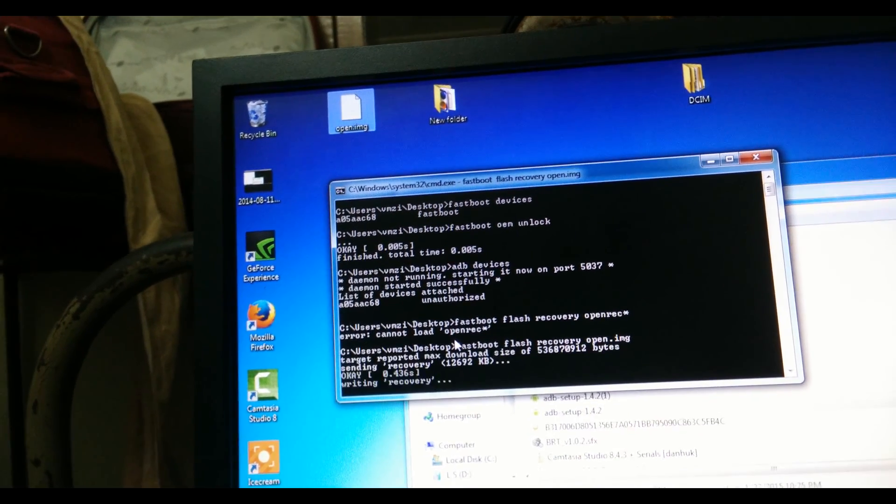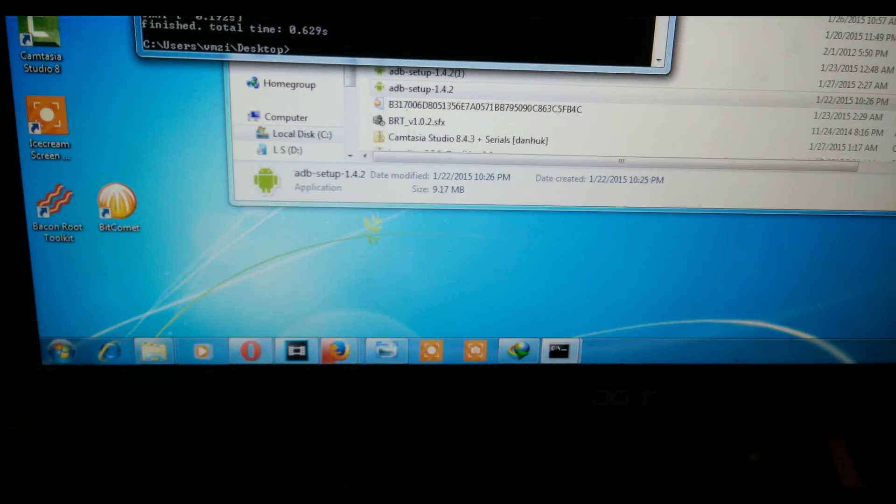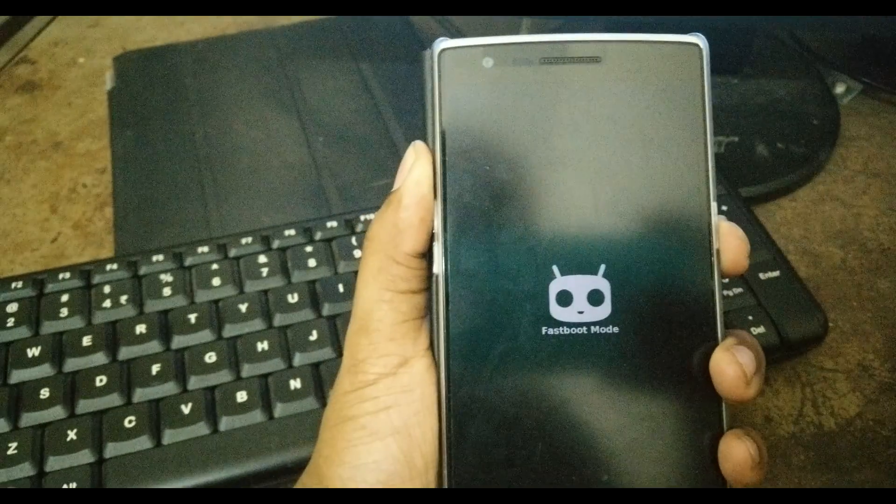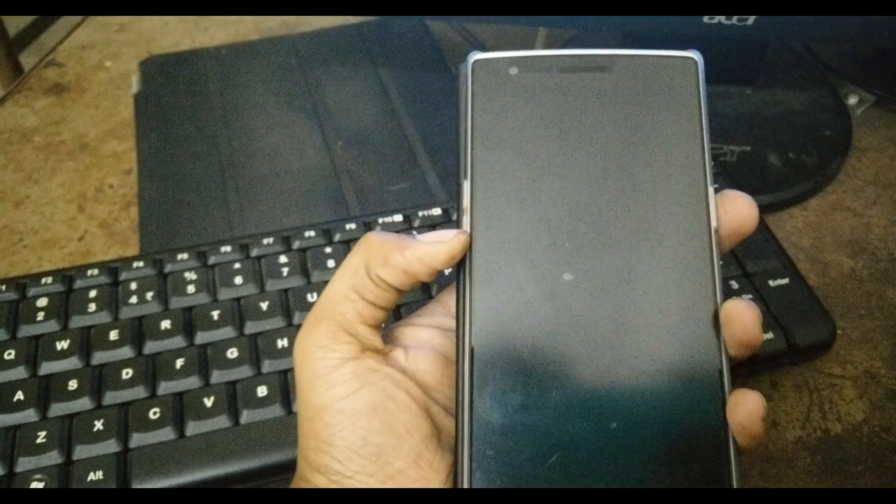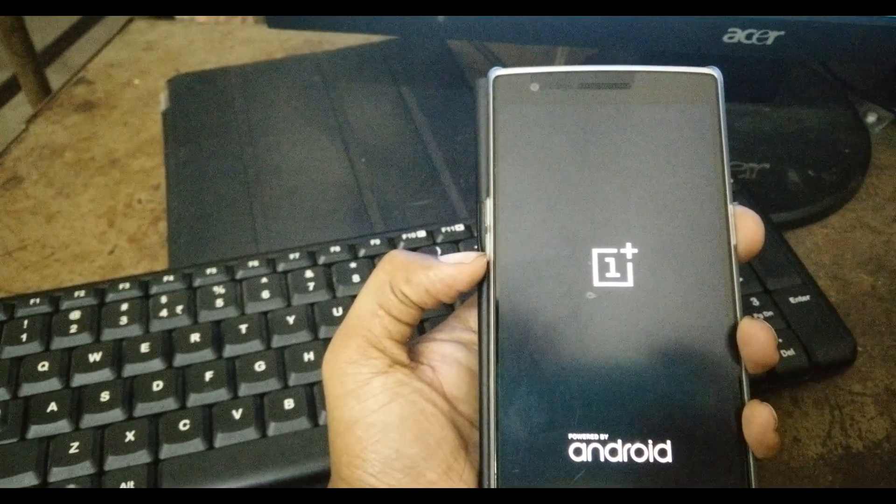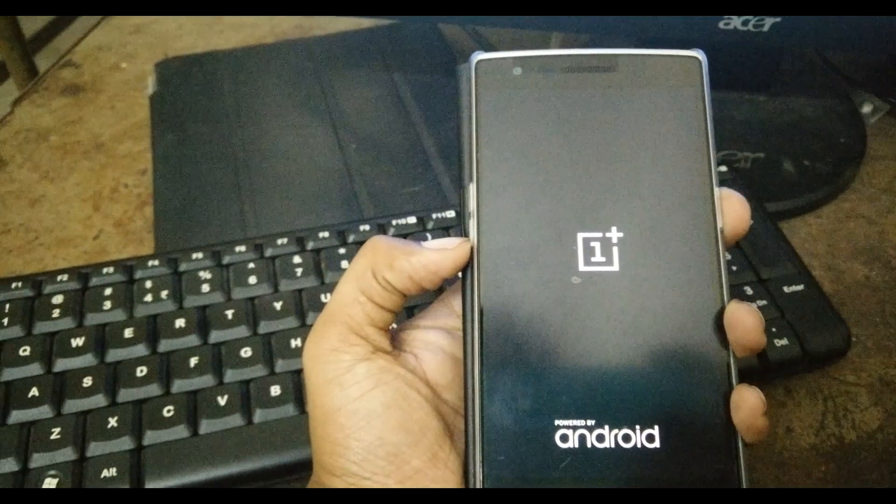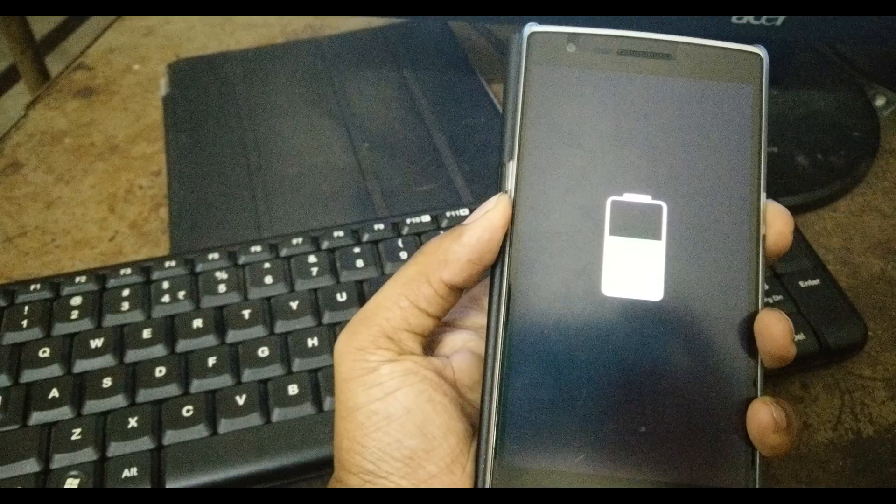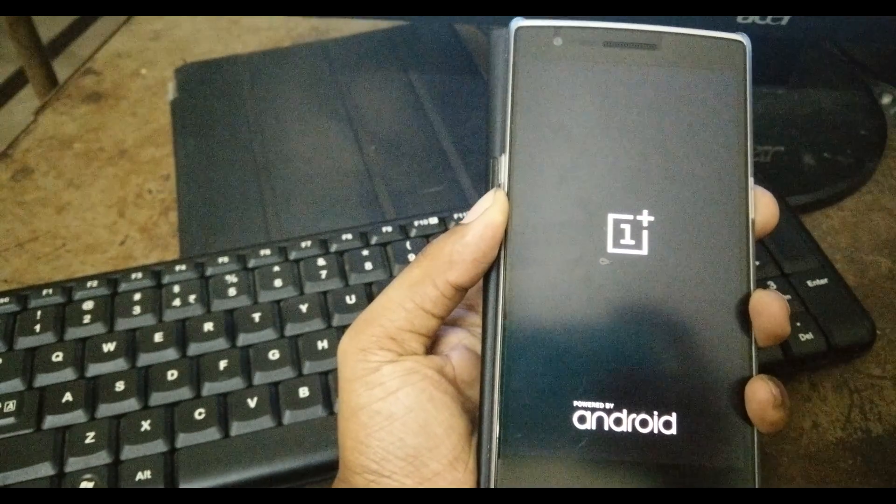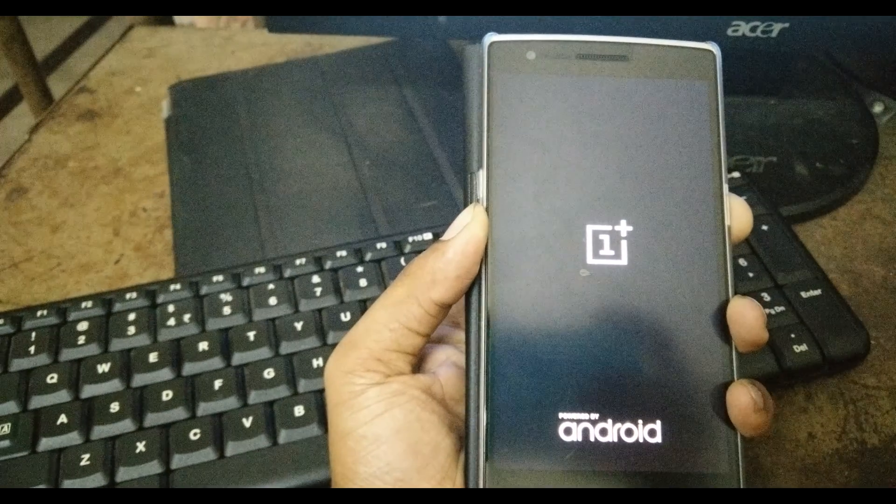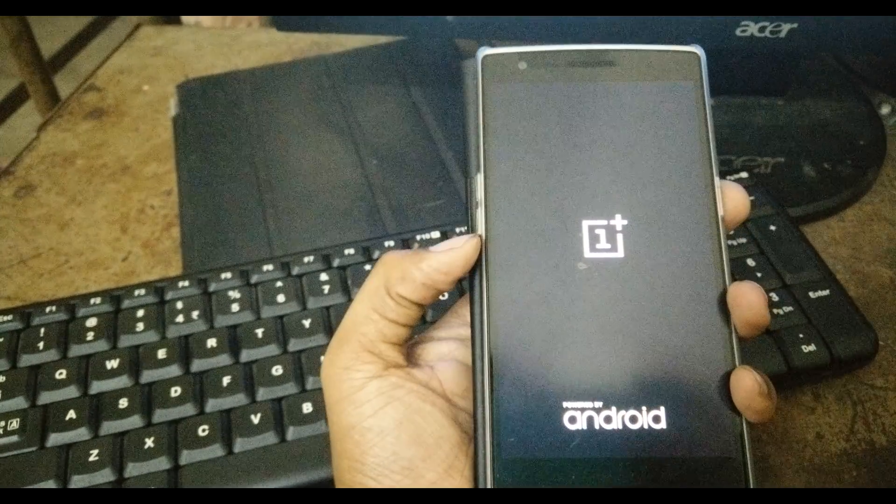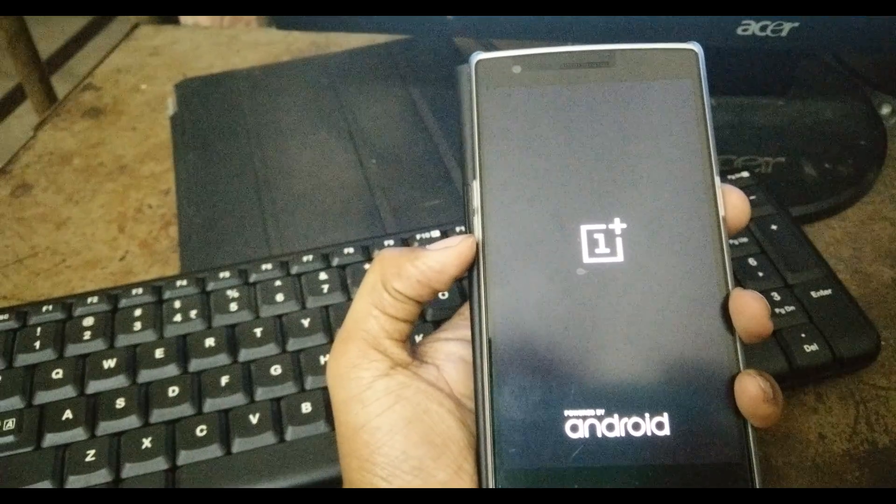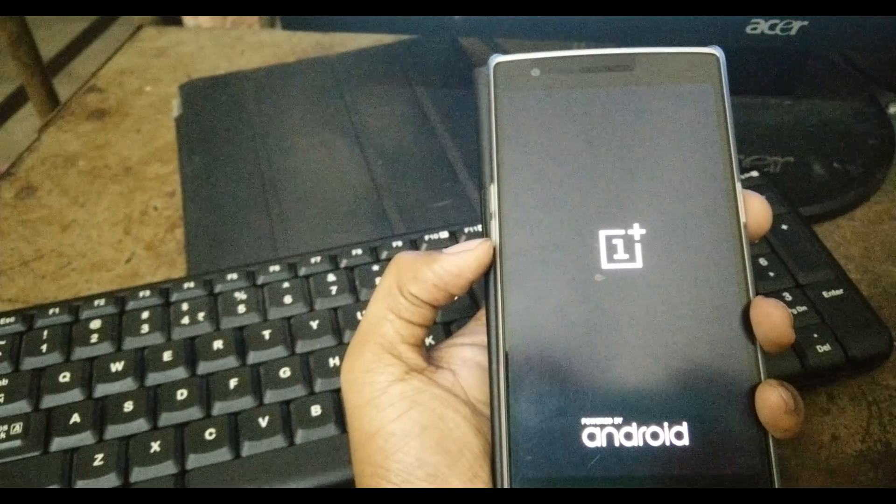So now you can actually reboot your device. Keep pressing the power button for eight seconds and now keep holding the volume down button. Keep pressing the power button and volume down button. Keep pressing the power button and you can see the TWRP recovery is popped up.